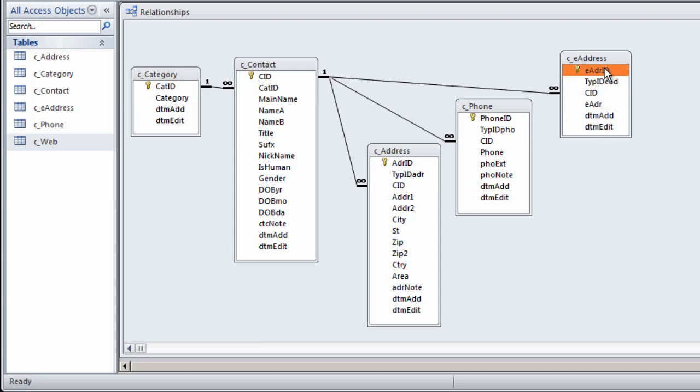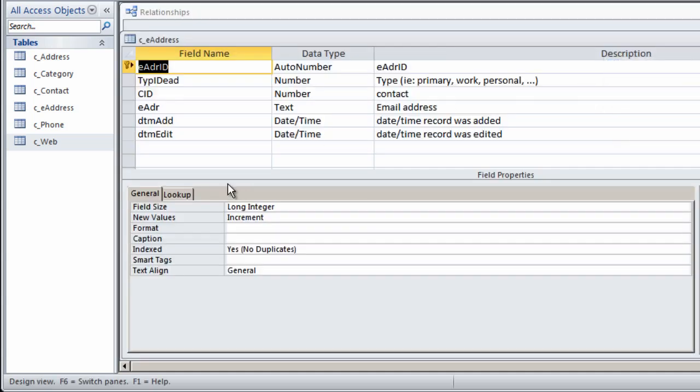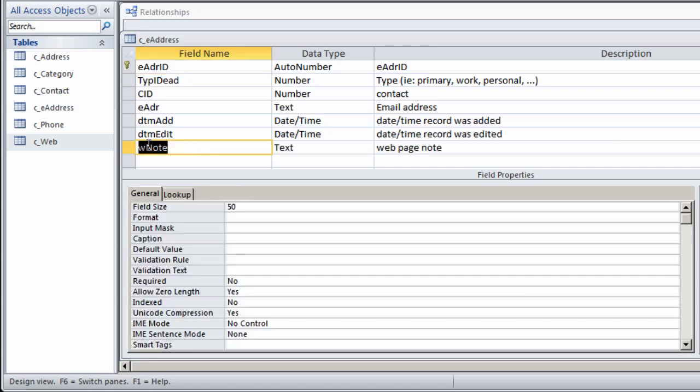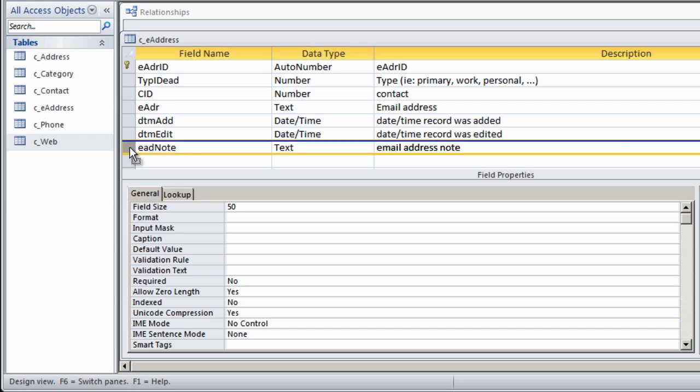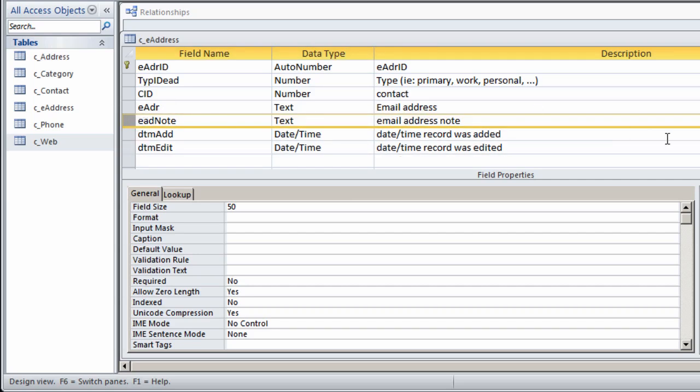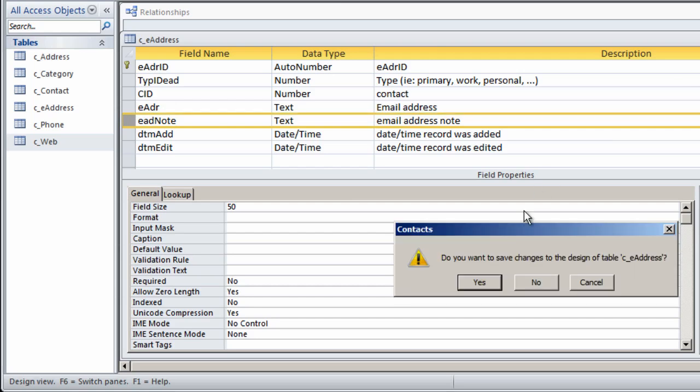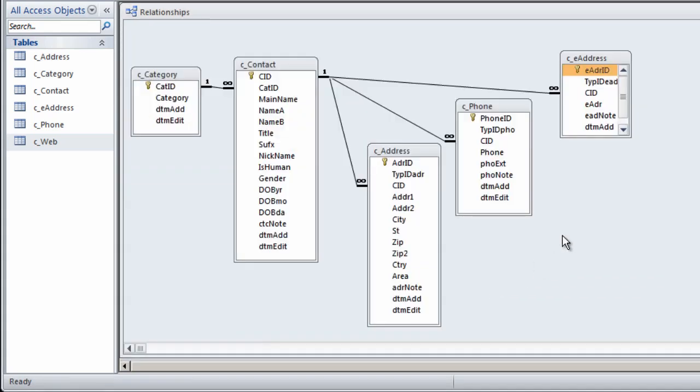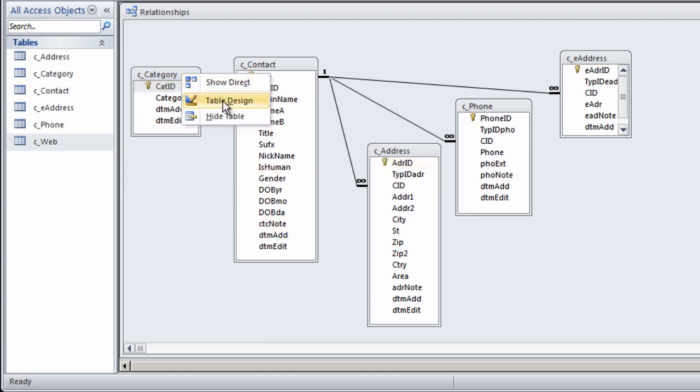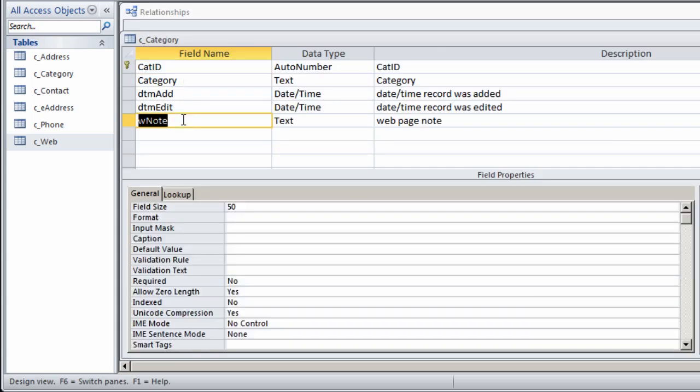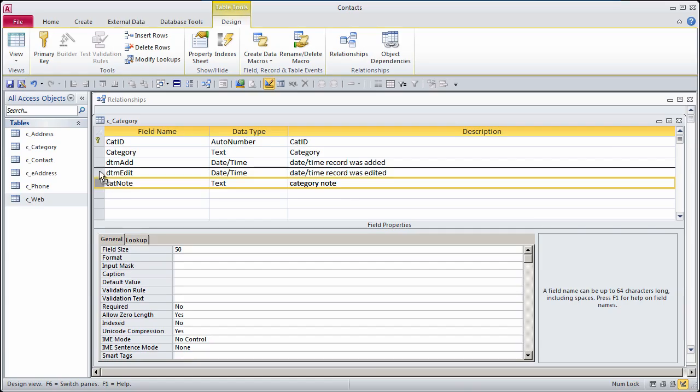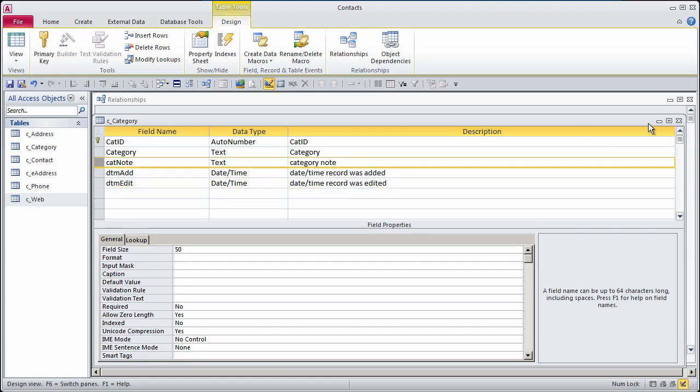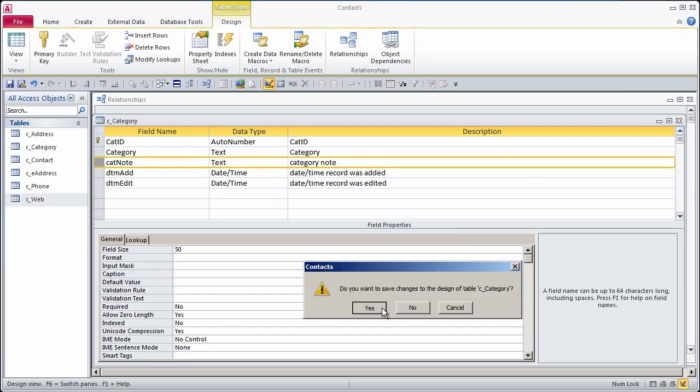I'm going to copy this Web Note field because I don't think I put it in all the tables. EAddress doesn't have a Note field. Let me go to the table design, paste this down here, and this will be an email address note. I like the tracking fields to be last. Phones table has a Note. Address has a Note. I suppose I should put a Note in the Category table also.